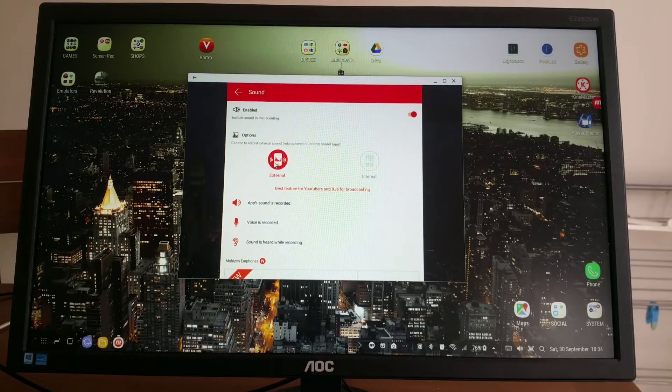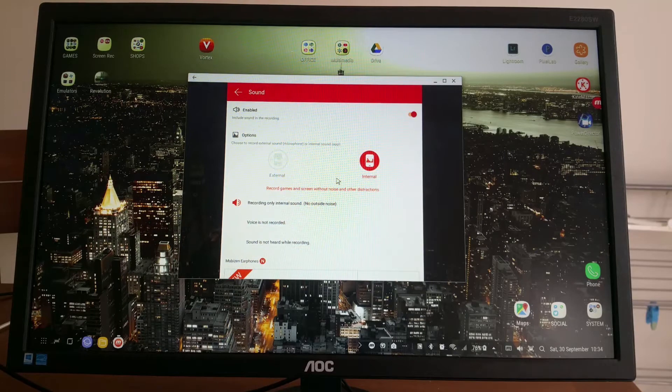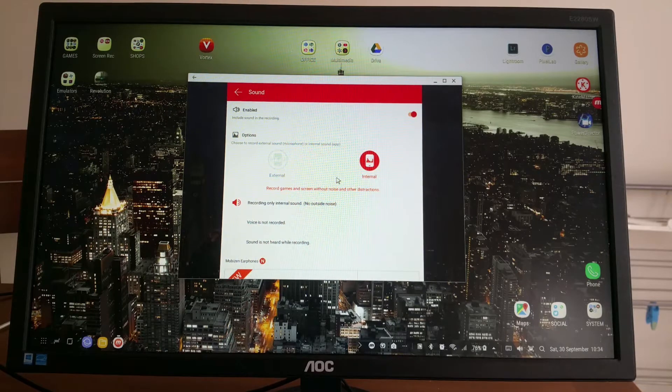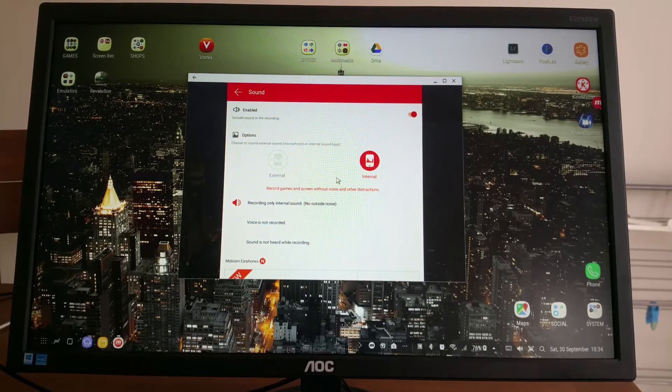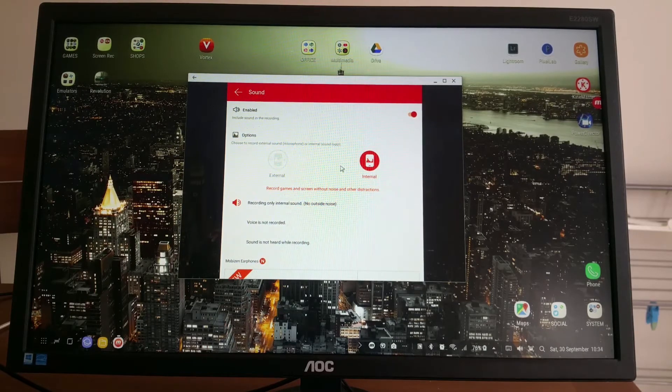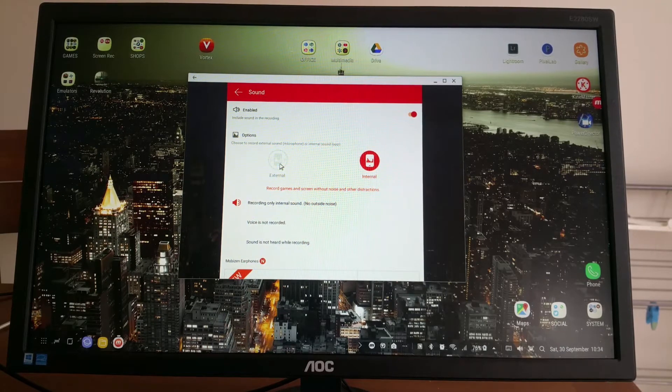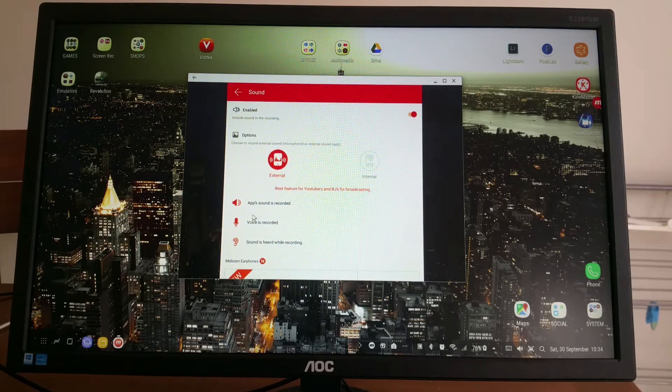Sound: internal or external. External records the phone microphone. Internal records only sound inside the phone, like gameplay sound. If you want to record gameplay without voice over, you choose internal and every background noise will be eliminated. External records everything your phone is capturing using built-in microphone.